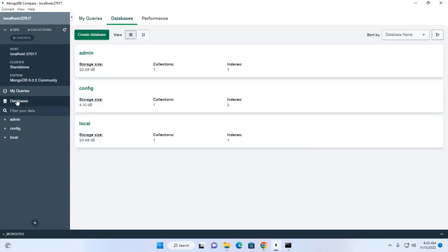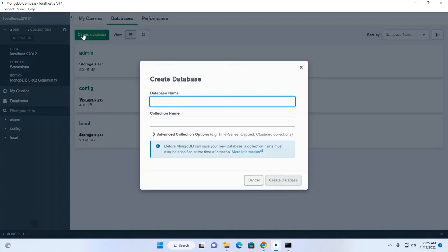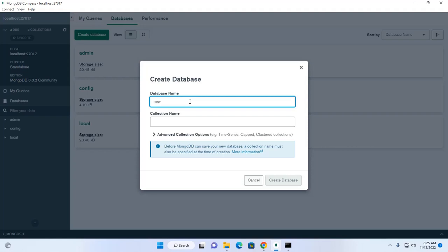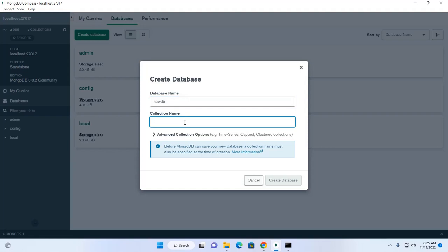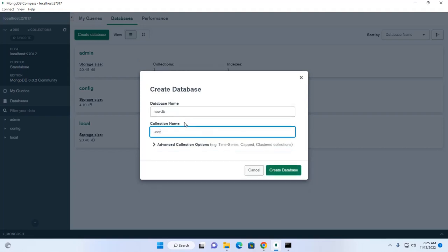Now I am going to create new database. Name it new db. And also create collection. That means table. Okay.